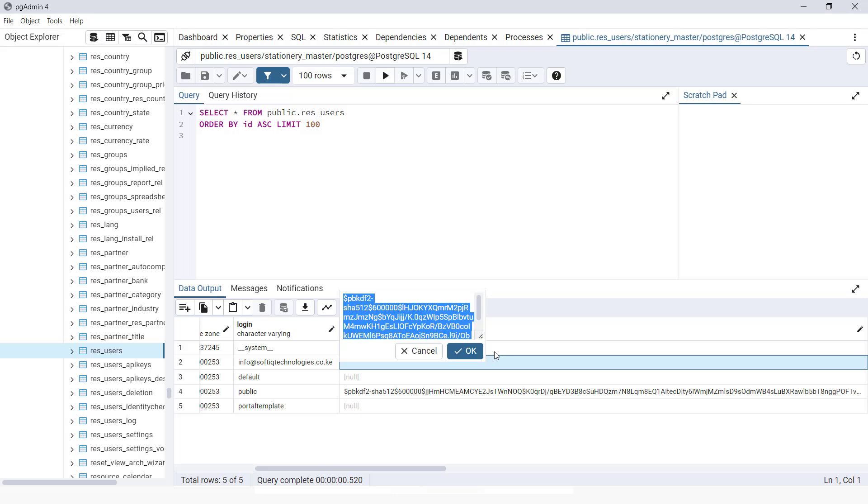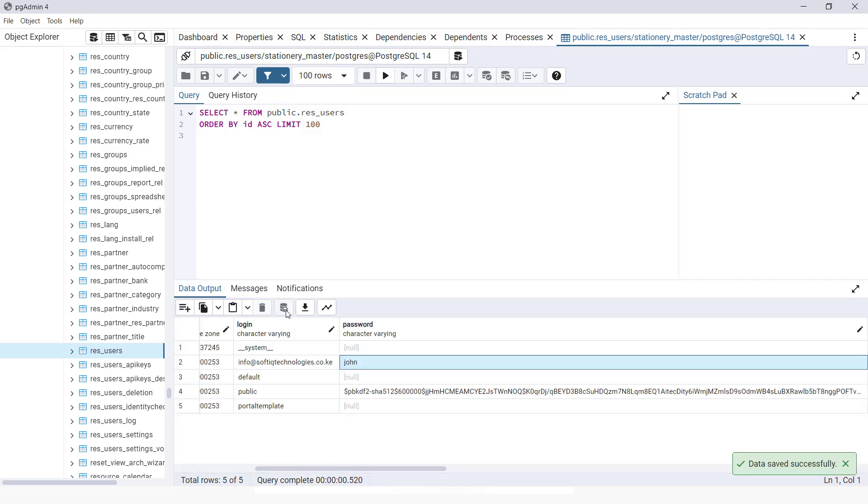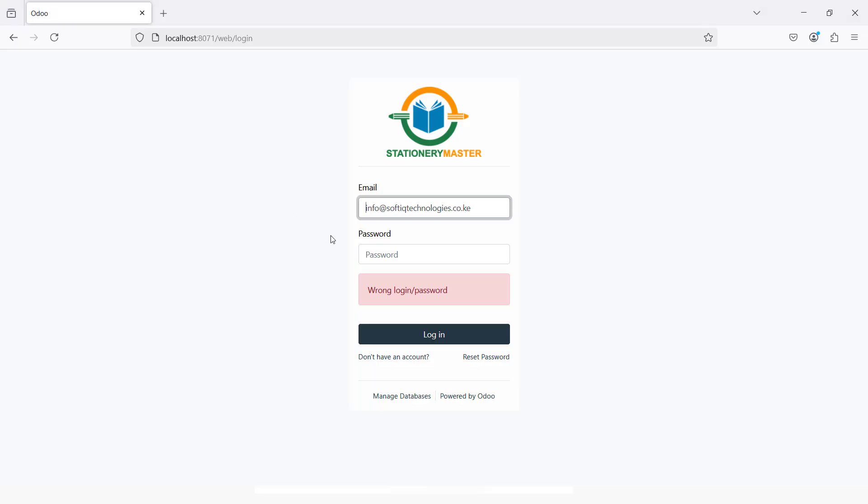I'm going to reset the password to a simple password like John. Then I'm going to save the data changes. Once the data has been saved, I can refresh.